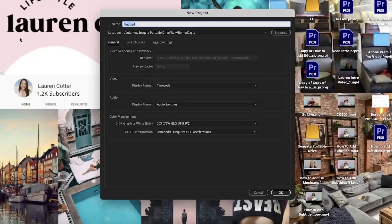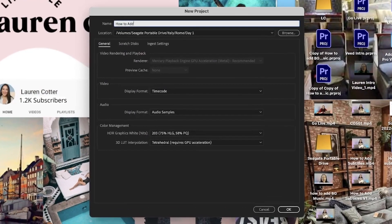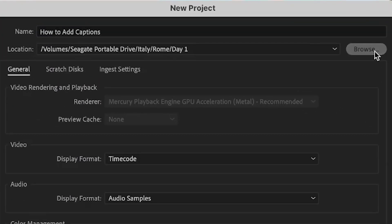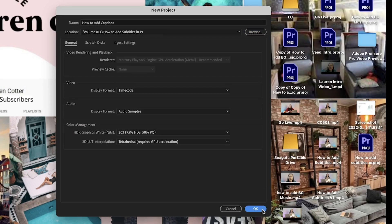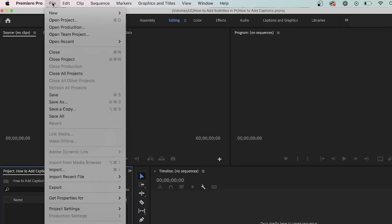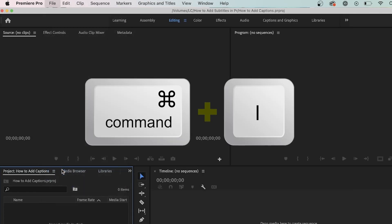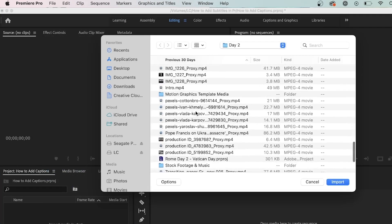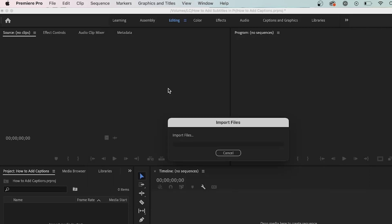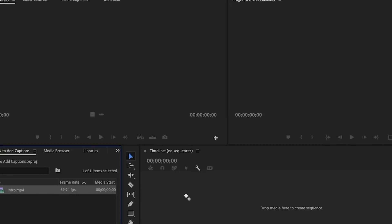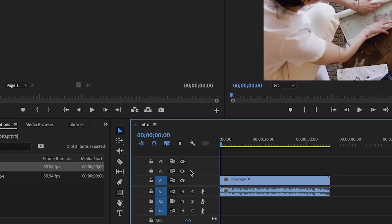Now in Premiere, I'm going to create a new project, give it a name, choose where to save it, and click OK. Now we need to import the footage. To do that, hit File, Import, or you can hold Command and I together if you are using a Mac. Now select the video file, and you'll see it's imported in the bottom left-hand corner. Drag your video into the timeline, and now it's time to add captions.